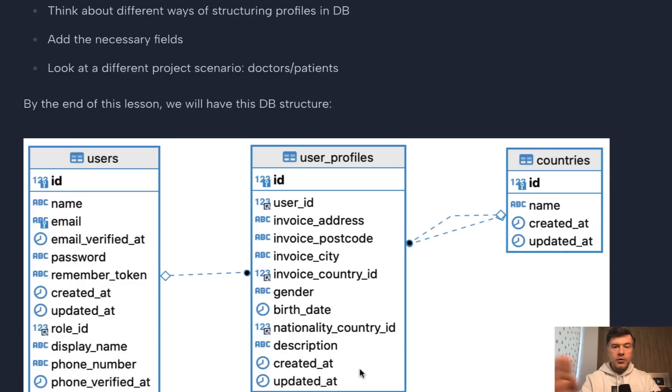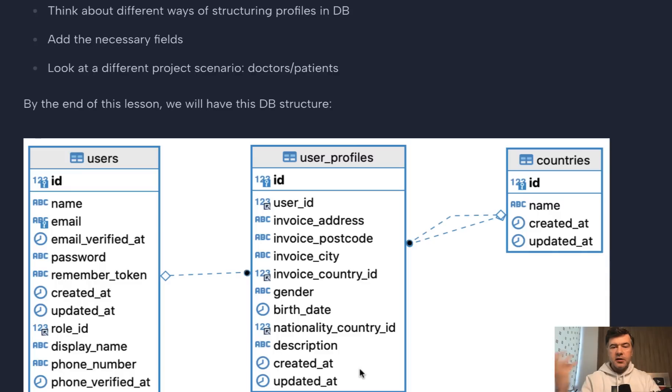And then roles and permissions could be offloaded to, for example, a package like Spatie Laravel permission, or you could do that without package. So that's another layer.